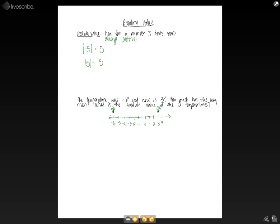If we wanted to find how much the temperature has risen, we could just draw out this number line and count how many spaces and we'd find that the temperature rose nine degrees.